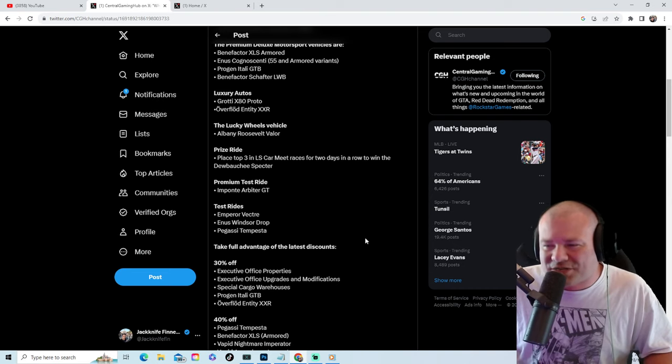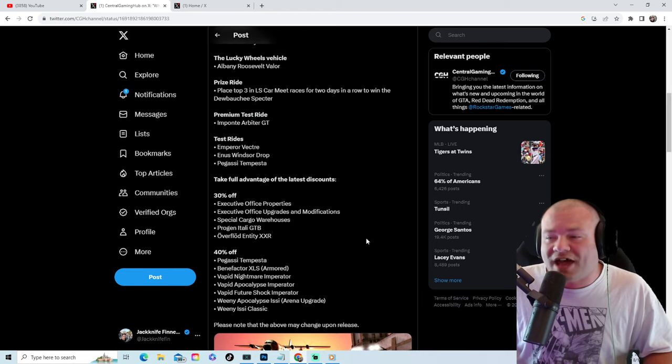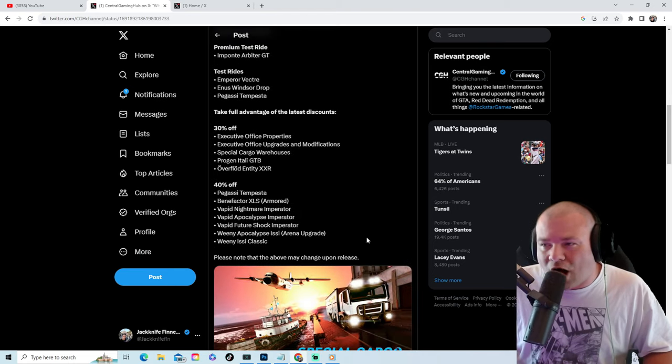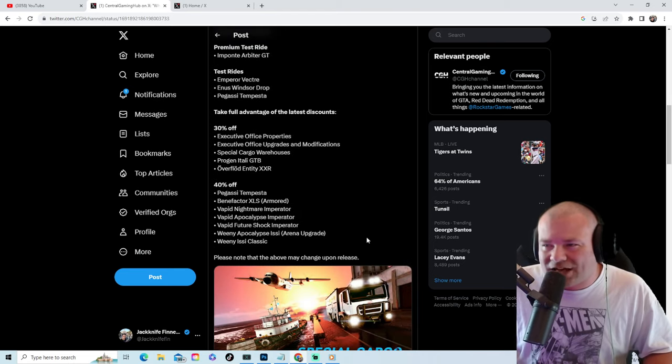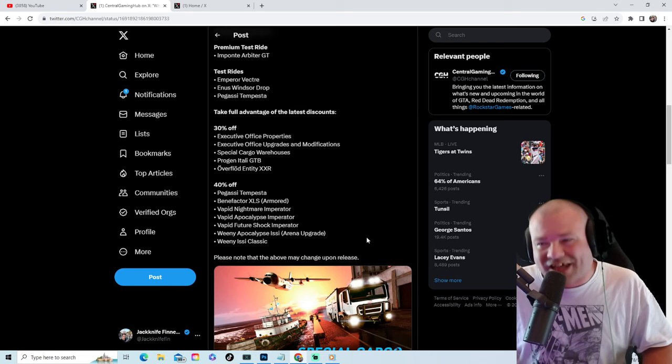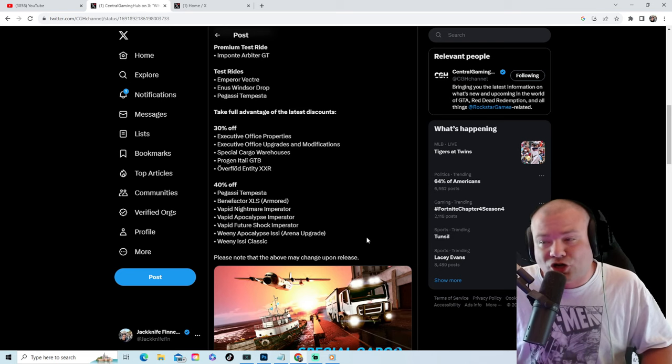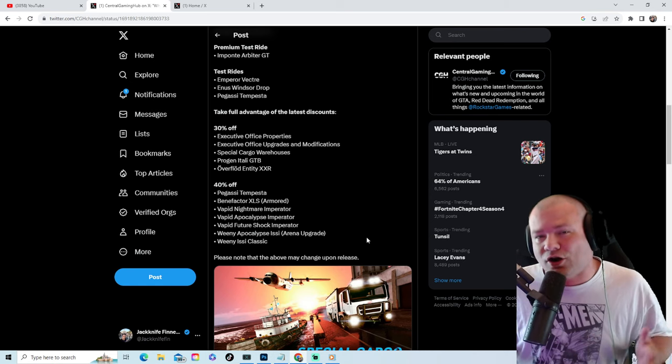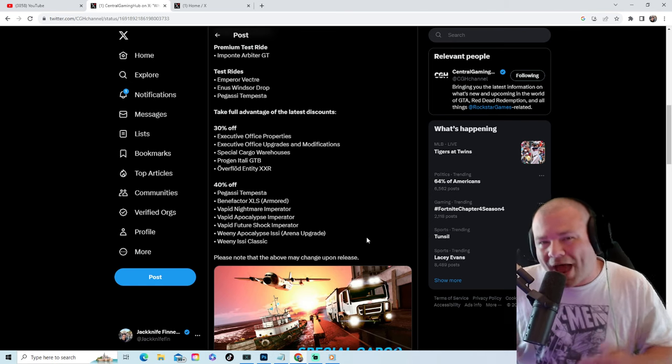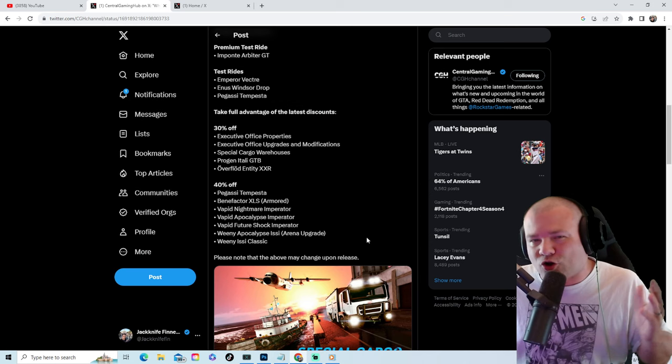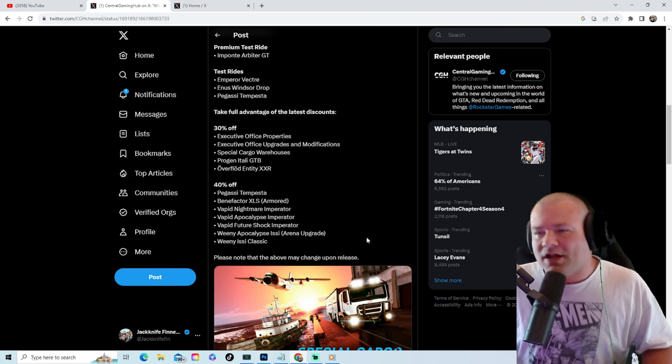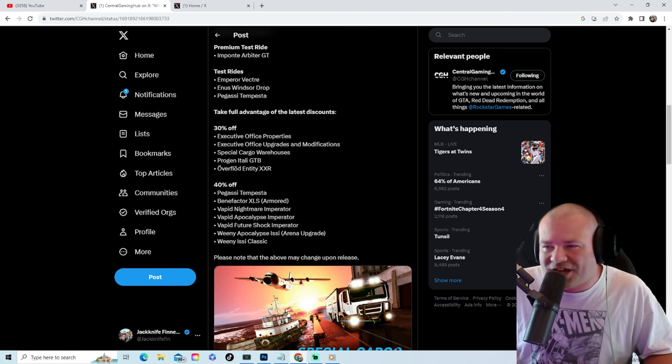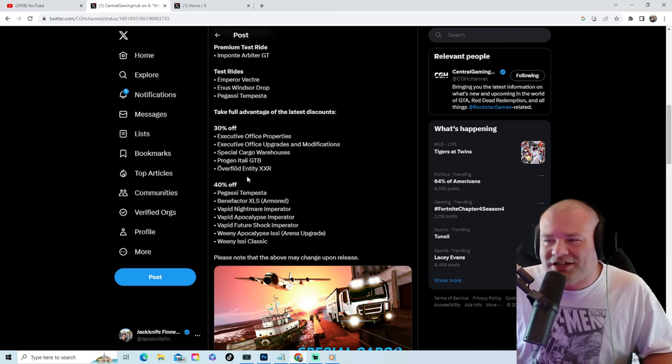30% off executive office properties, executive office upgrades and modifications, and special cargo warehouses. This is absolutely a banger sales week, a banger money week, a banger grind week. Also 30% off the Itali GTB, the Entity XXR.